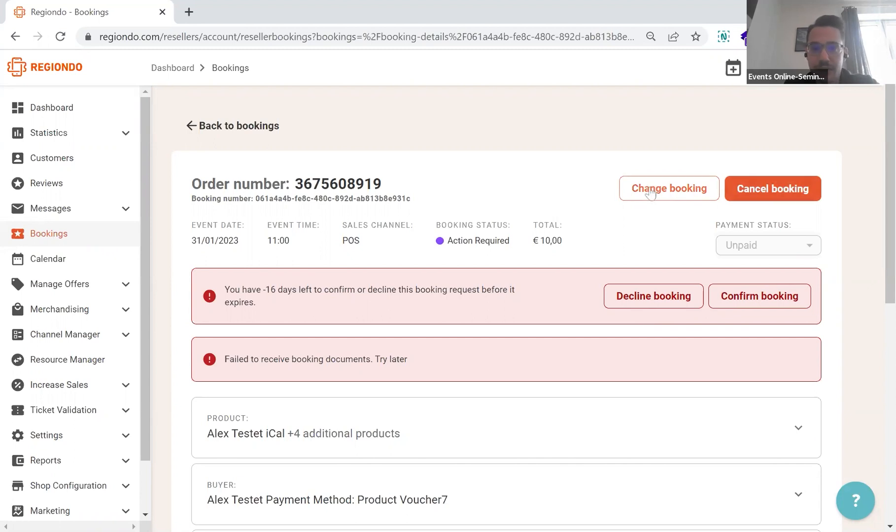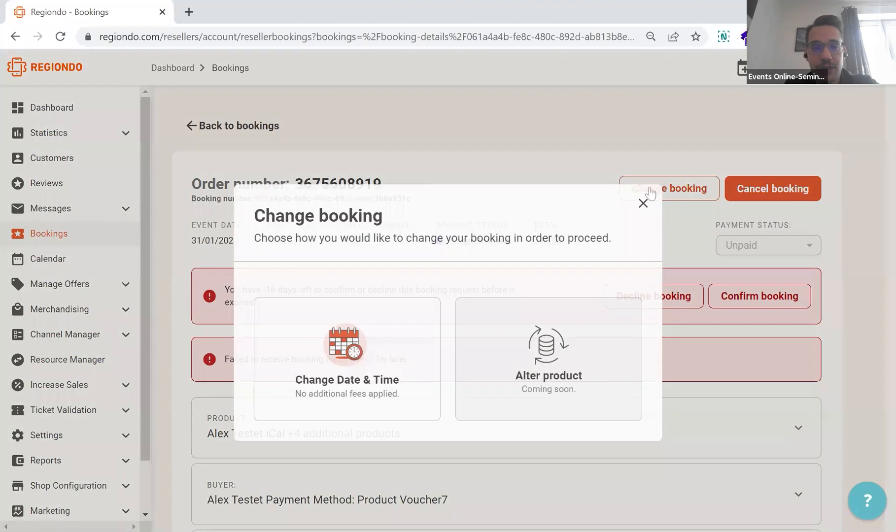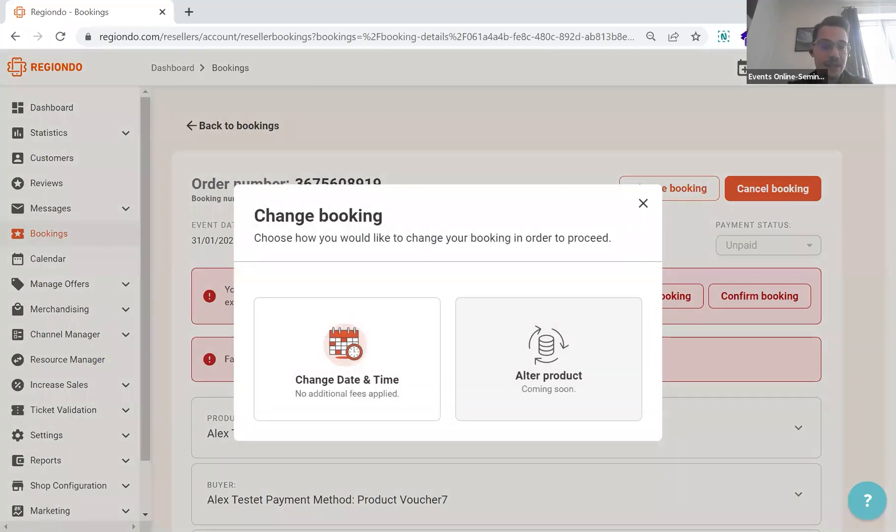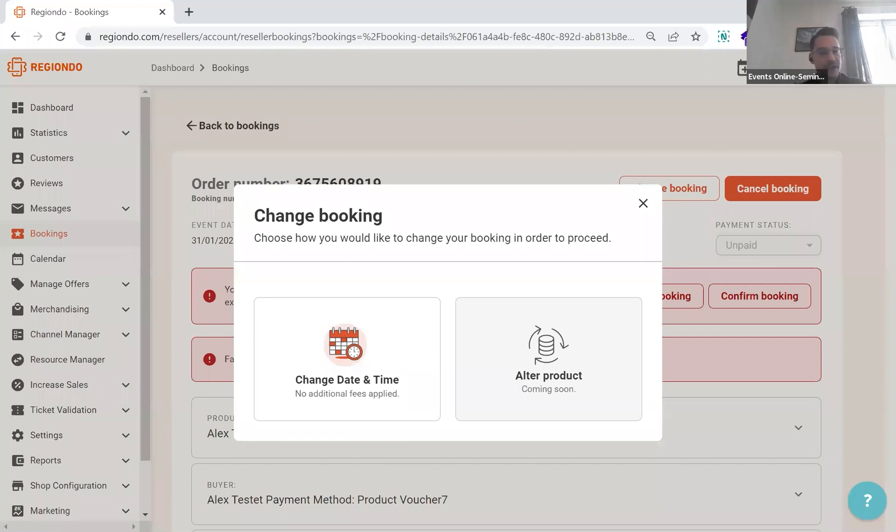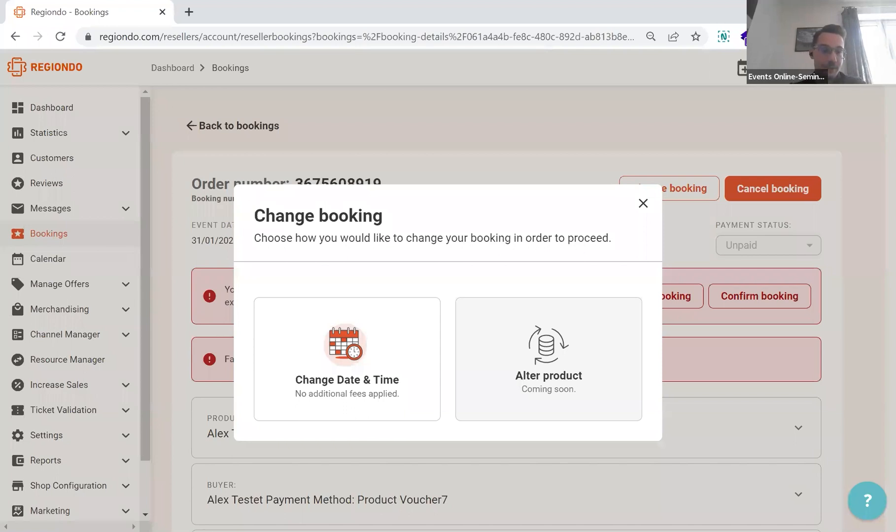You also have the option to cancel a booking and also to change the booking. I really want to emphasize that the change booking functionality is currently limited to change date and time. And the alter product function will be released during that year. So, due to feedback, we firstly focused on the change date and time. And the product alteration will be published within that year. But currently, it's only possible to change a booking only by date or by time.